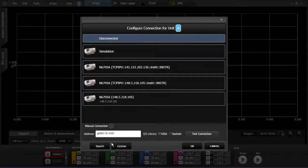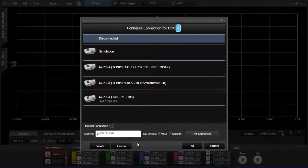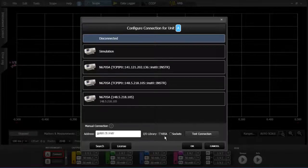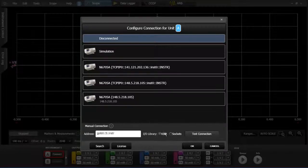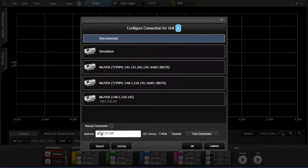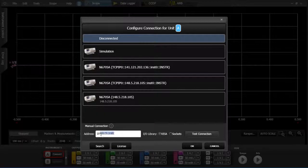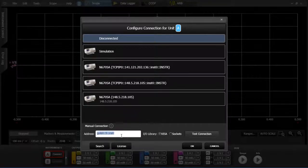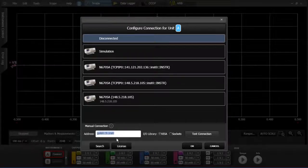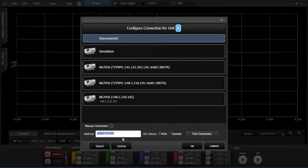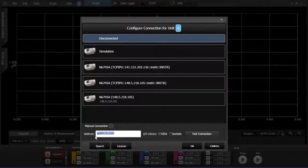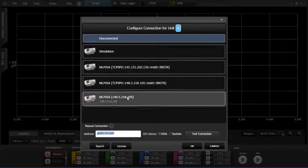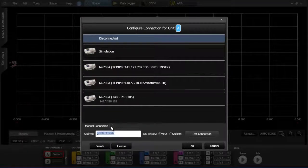So if you click on manual connection, you can connect to something with the VISA library by putting in the VISA initialization string here. So if you want to connect to an instrument on GPIB, you can type in that string there and then hit test connection and that instrument will show up in the window.